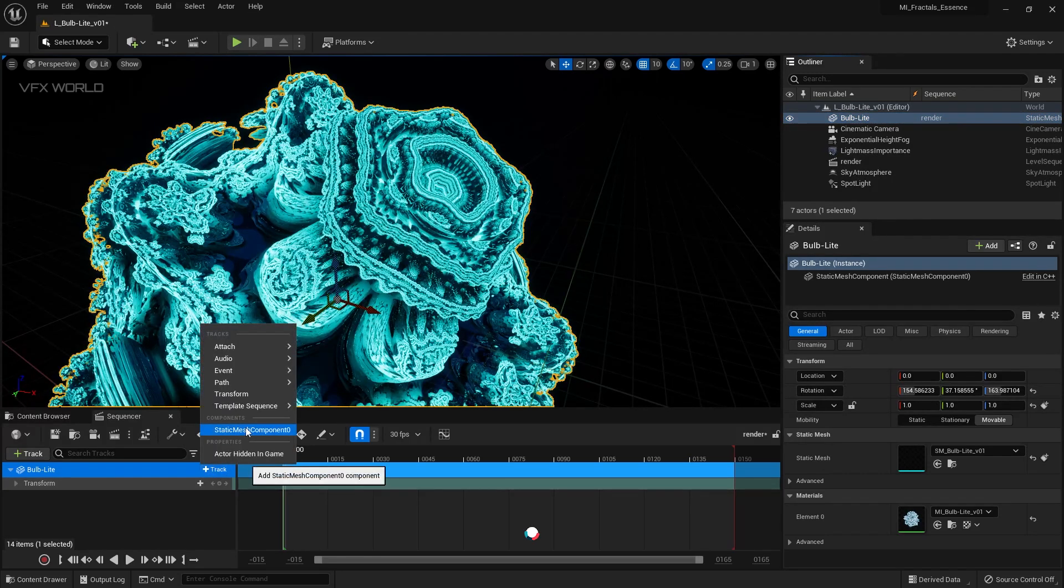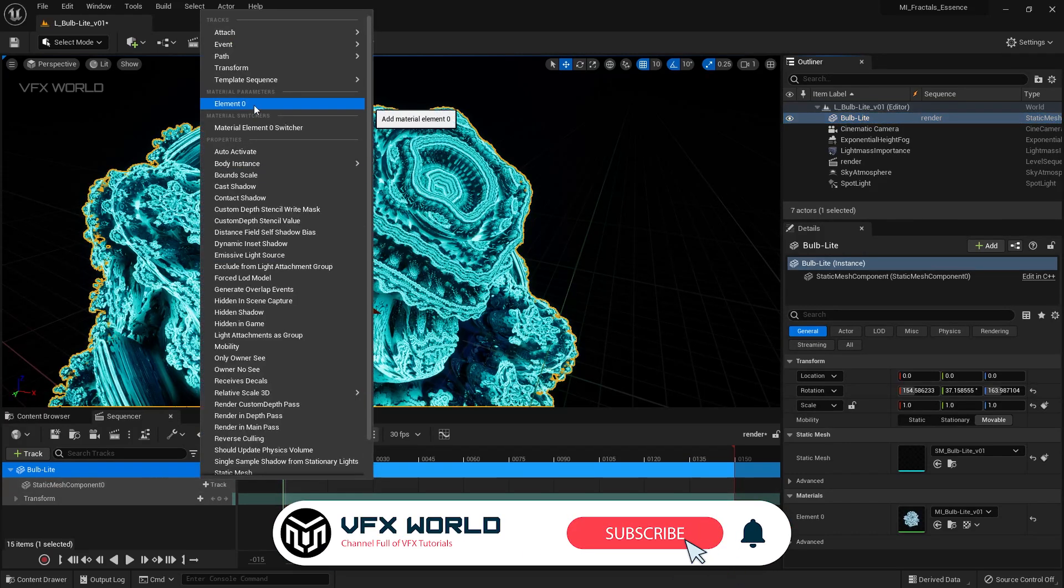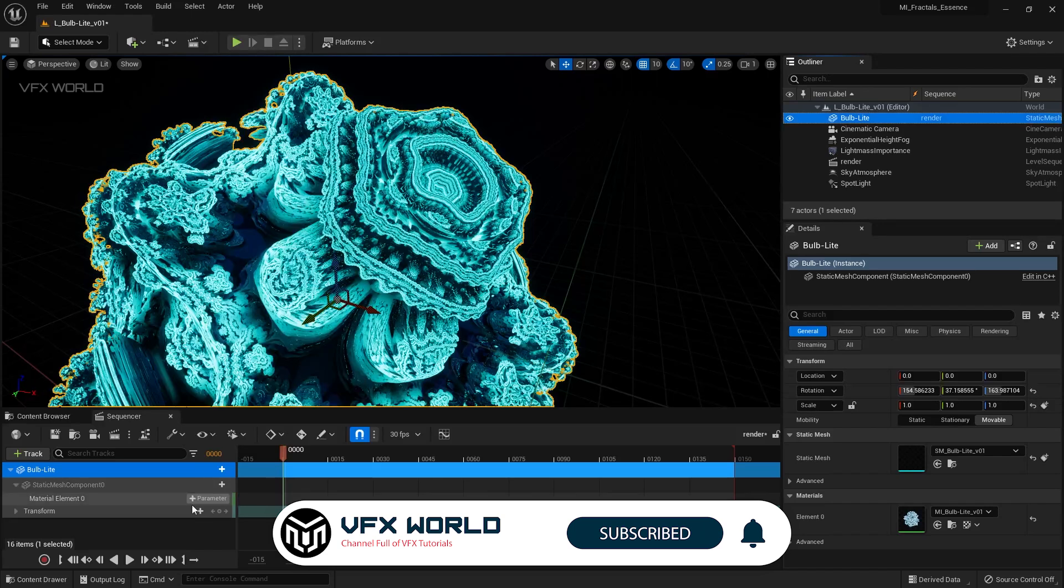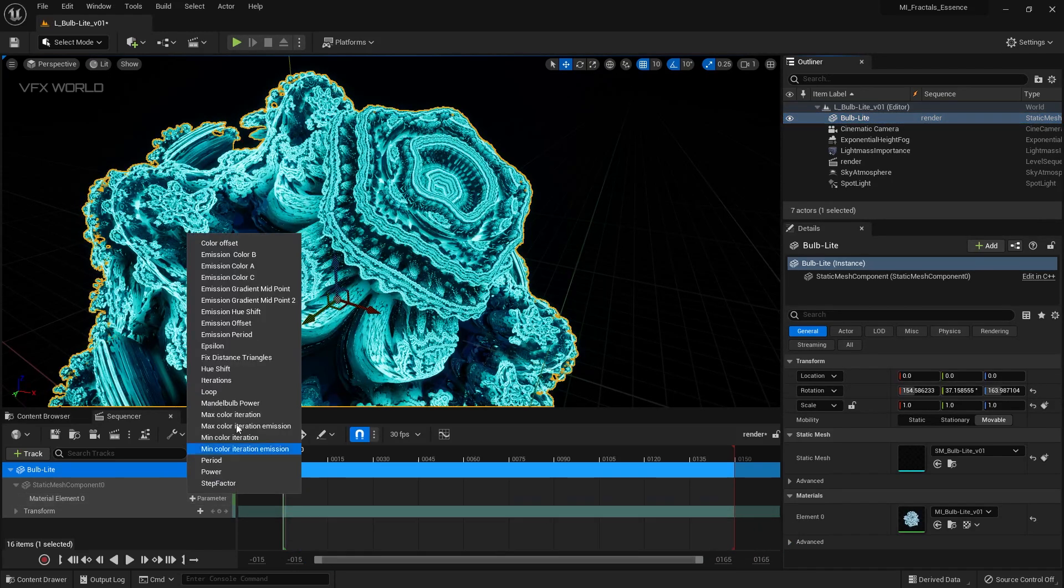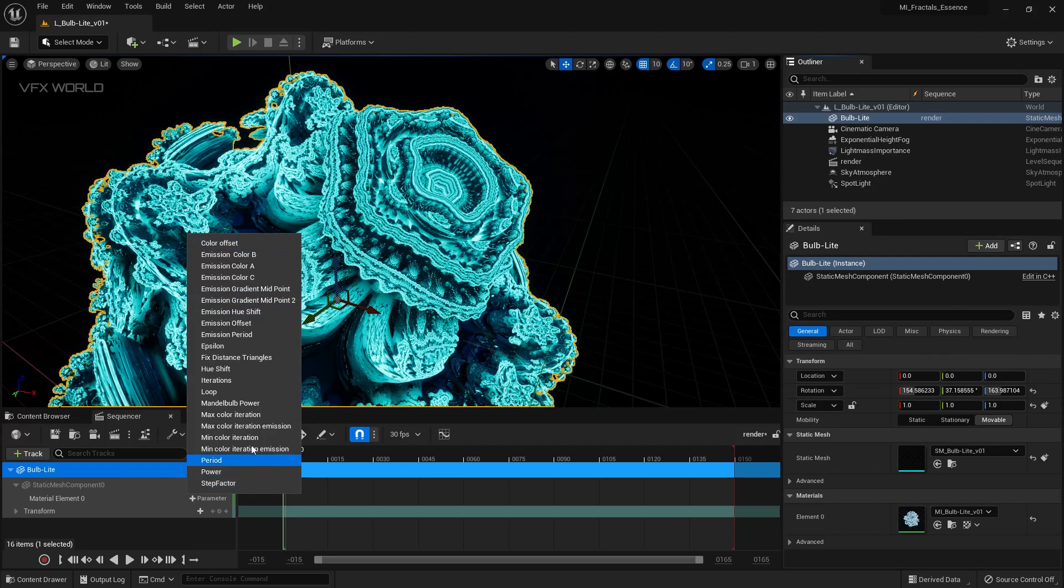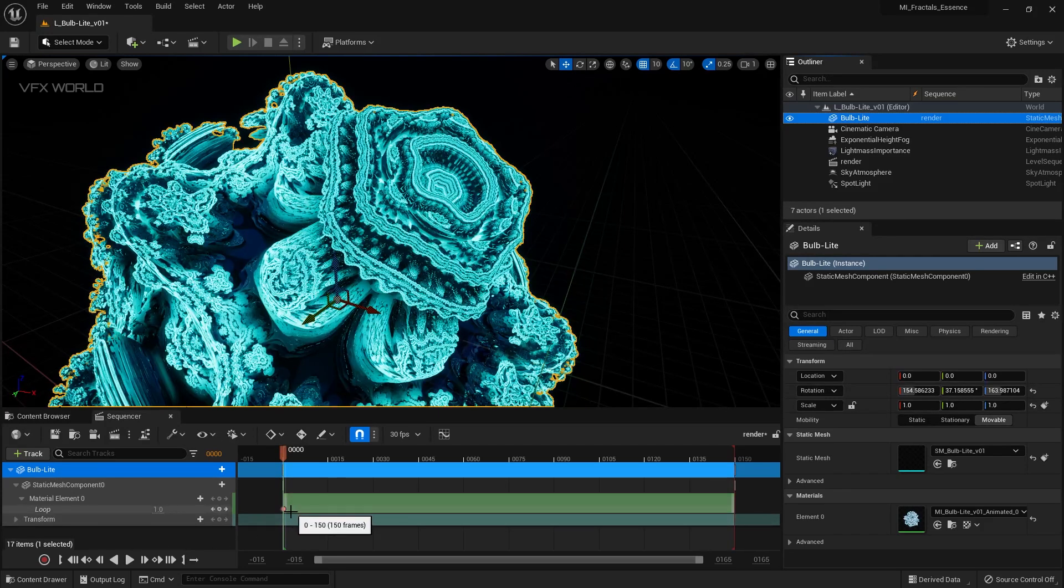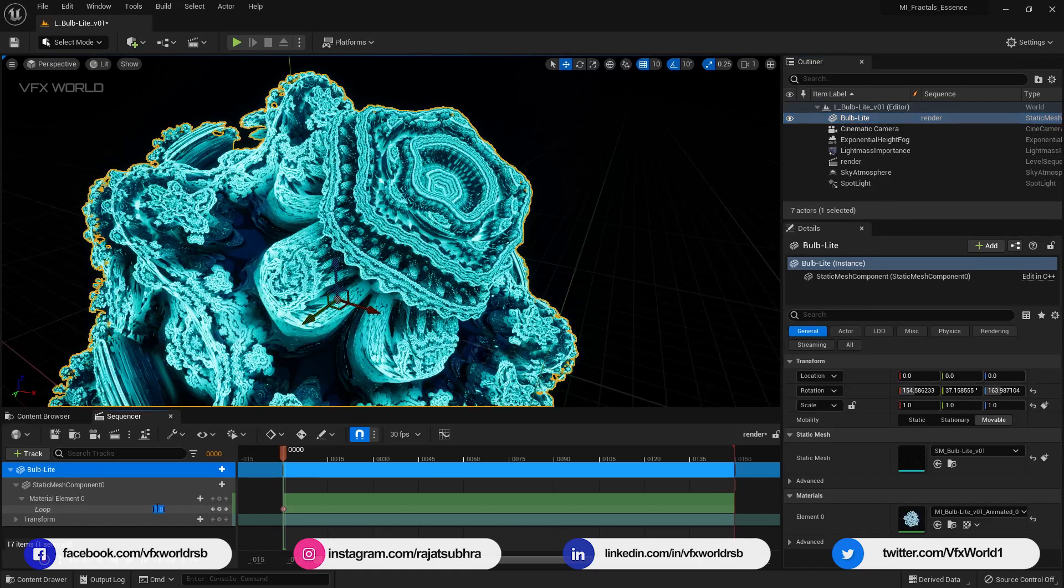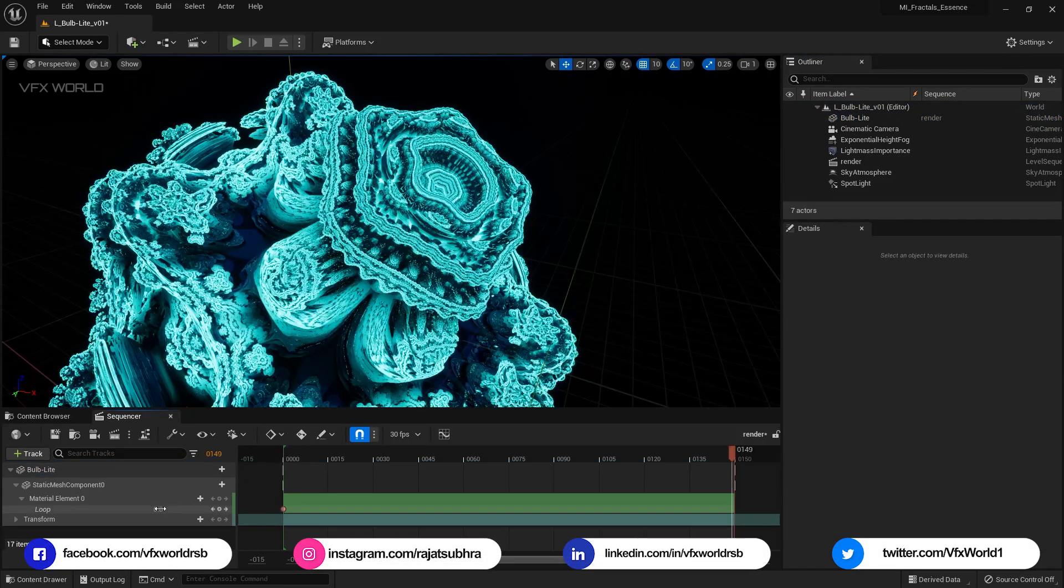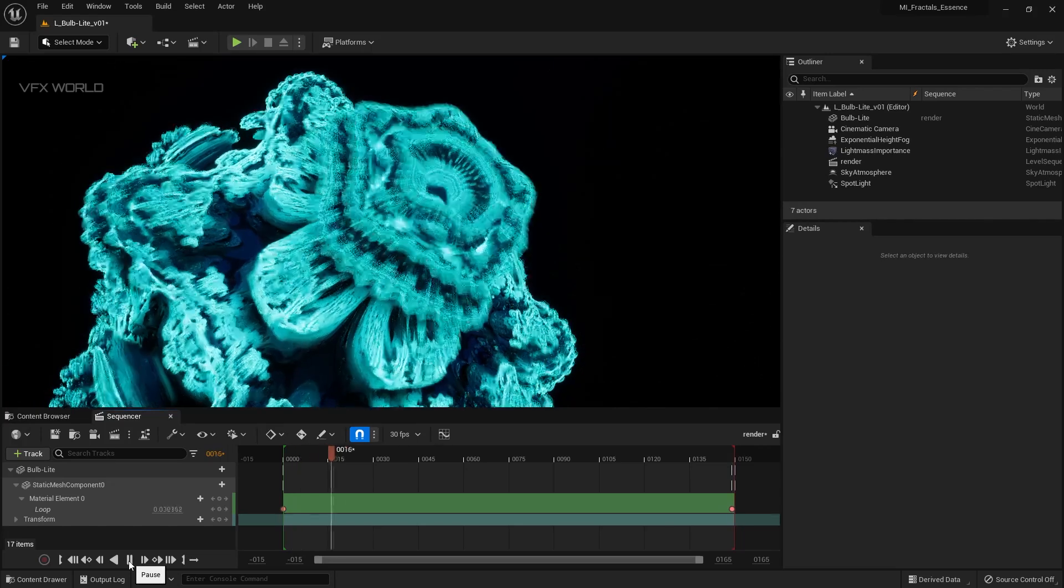After that you can find out this called track select, you can find out static mesh component, select this. After that you can find one more track select and you can select this material parameters element 0. Now you can find out parameters panel where you can find there are so many controllers. Here I'll show you about the loop because this is the most easiest process to demonstrate. Just click this loop, now you can find out automatically by default a keyframe is here. Just make it to 0, go to the last frame and just make it to 1. Now whenever you play, you can see some loop things are happening.